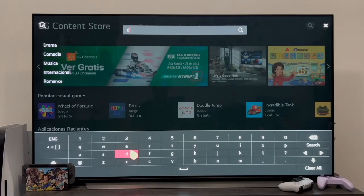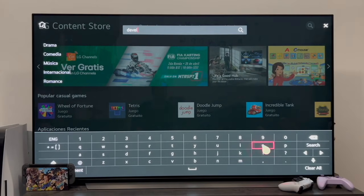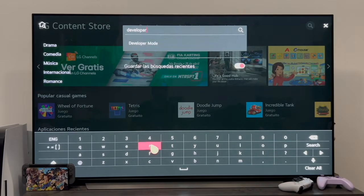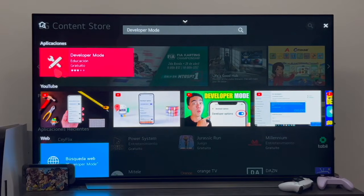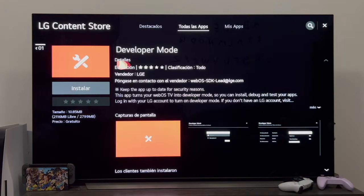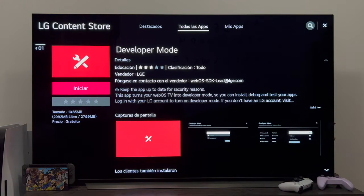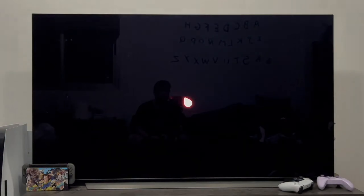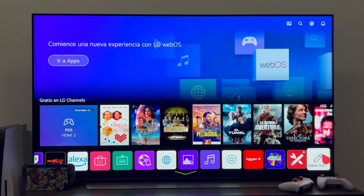Once here, you have to type developer mode in the search box. As you can see, by just typing developer, we get developer mode right here. You go in, and this is the app you have to install on the TV. So you go in to install it, and of course click here where it says install. Once we have it installed, we go back to the main menu of the television, look for it — which will have stayed here on the right — and open it.